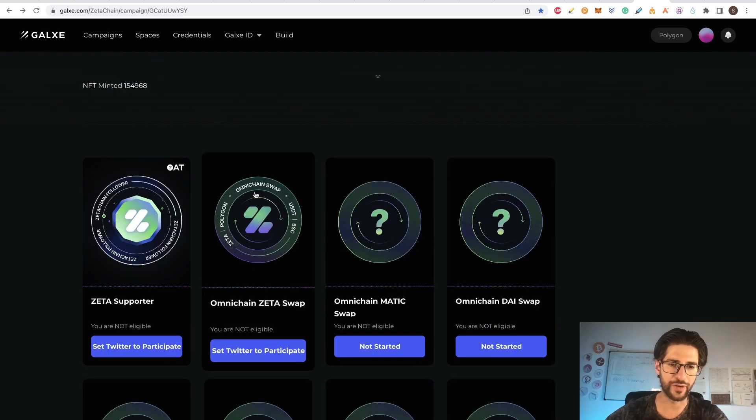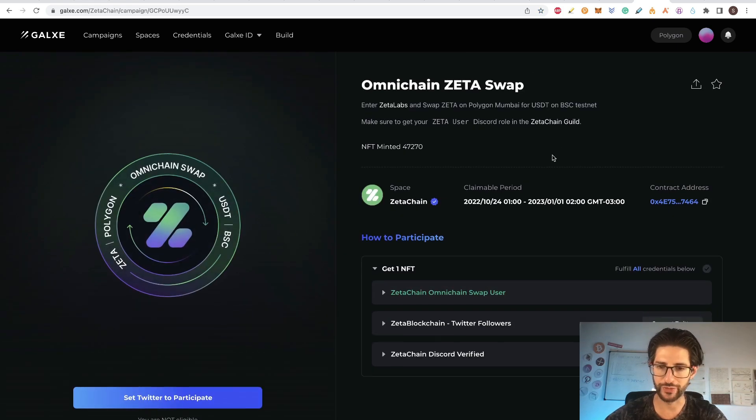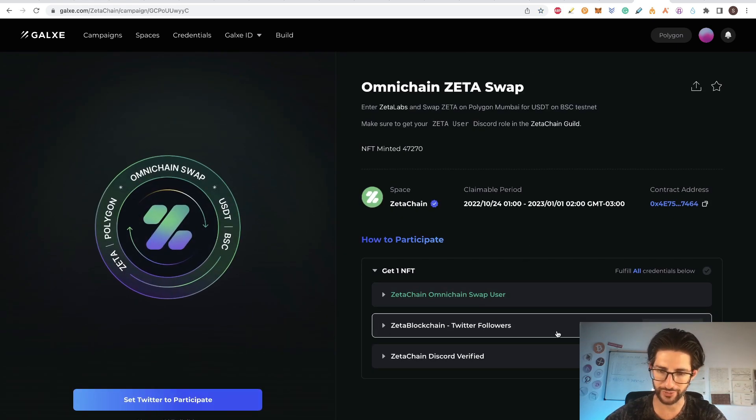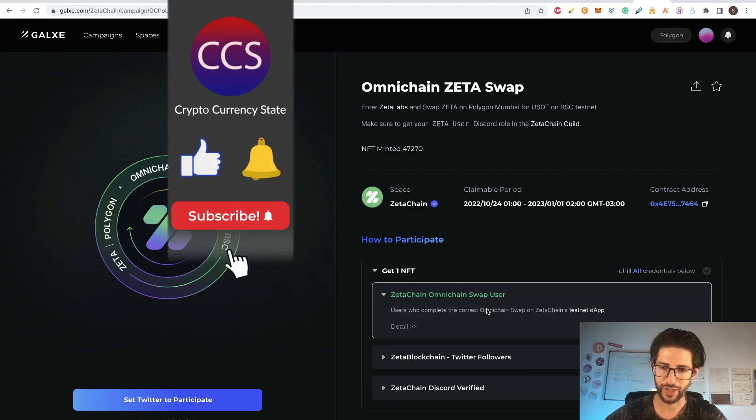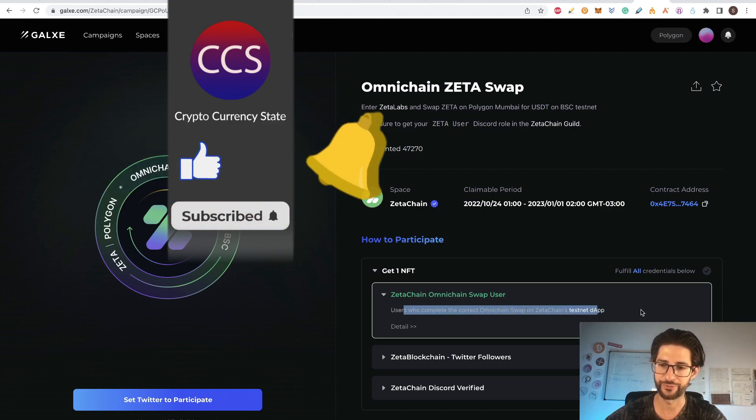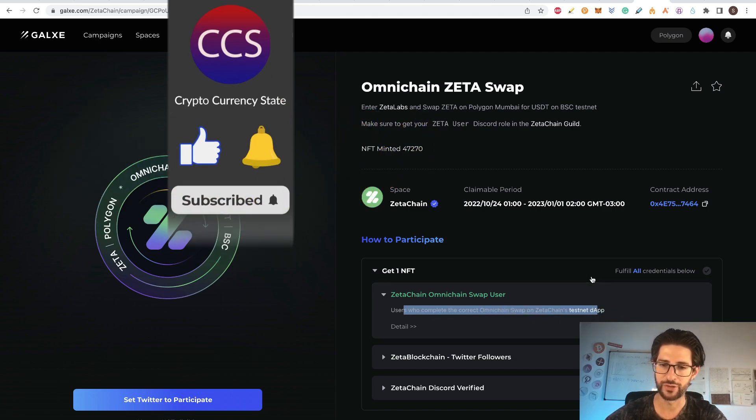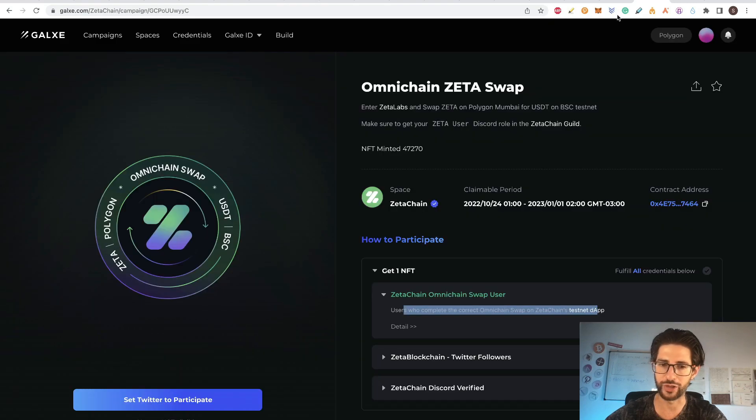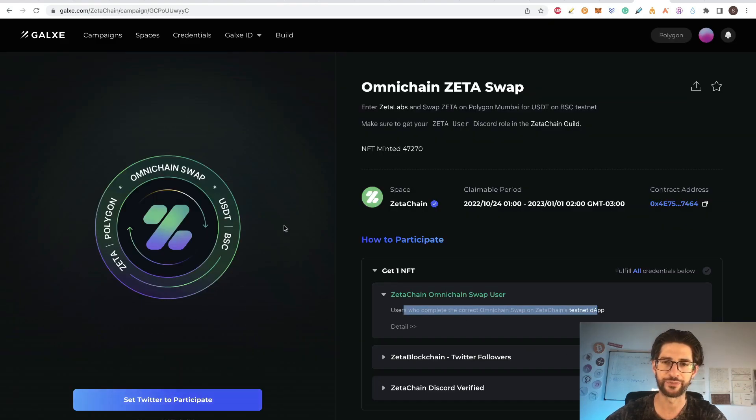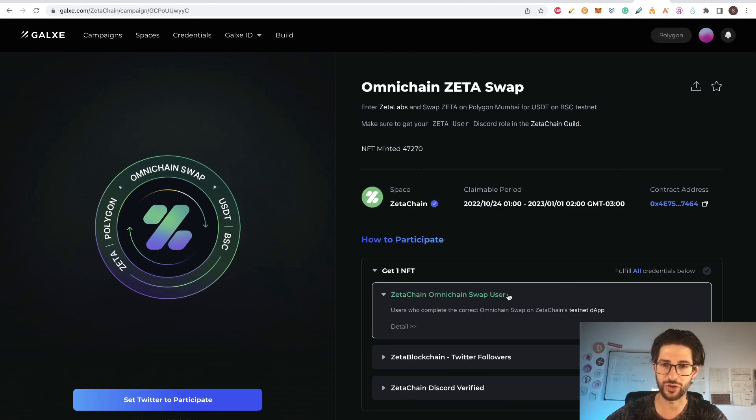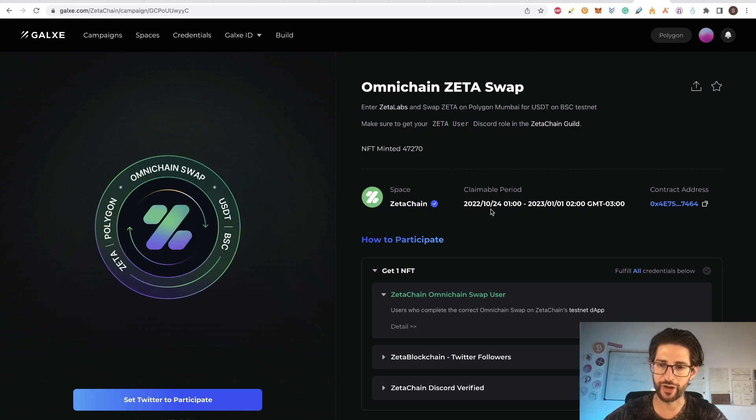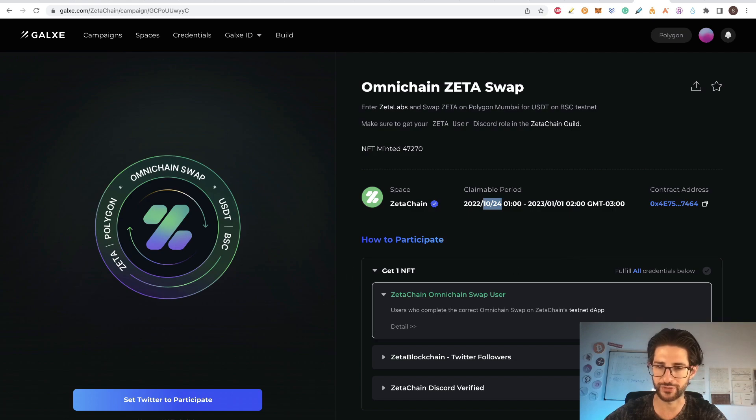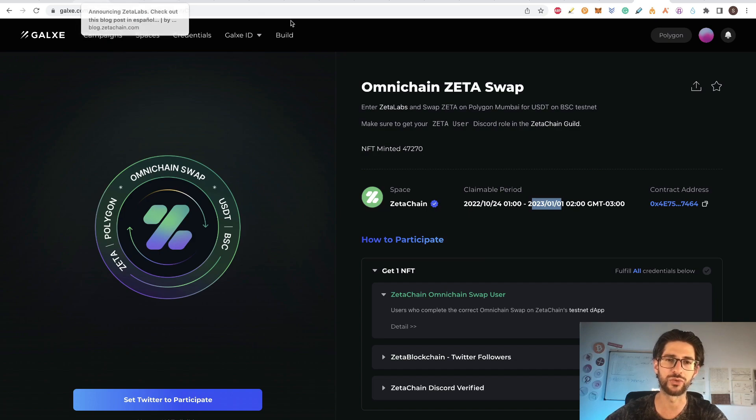And the second NFT is this, the Omnichain Zeta swap. In order to get this one, you need to connect into Twitter and Discord again, connect to both of that. And you need to have a swap done on the testnet at the app. So once you are able to get the swap here, you are going to be able to go here and also verify and claim this NFT. I already did that in another account that I am not using for the videos. That is why I cannot really show you that here, but it's super easy just how I explained it here. And you can see the dates here for the claimable period. This started the 24th of October. So this started just three days ago. And it will end on January 1st. So try to do it as soon as possible, as soon as you can start doing transactions.